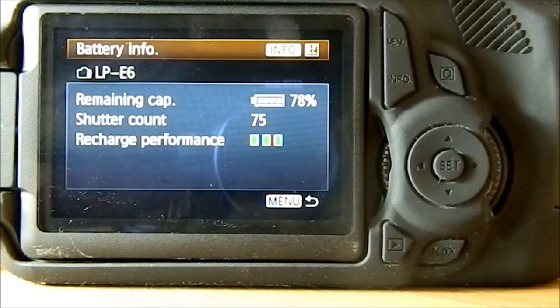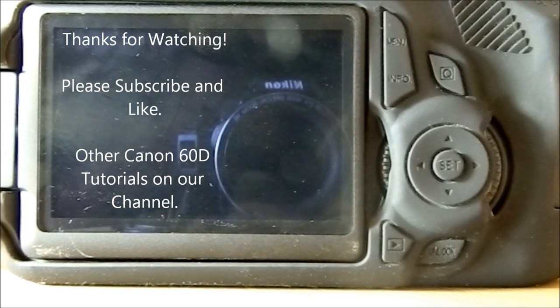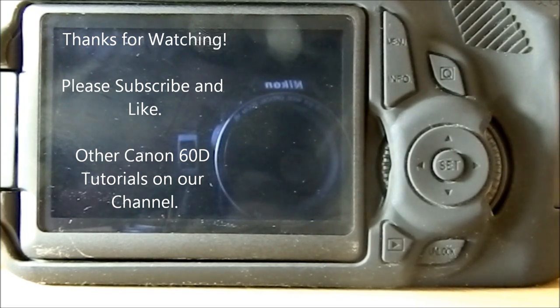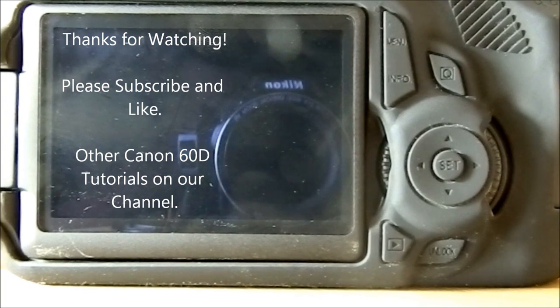Okay, now you have learned how to use the menu on the Canon 60D on auto mode. Thanks for watching, this was a Canon 60D tutorial. If you go onto our channel, please subscribe and like, and there will be more Canon 60D tutorial videos.